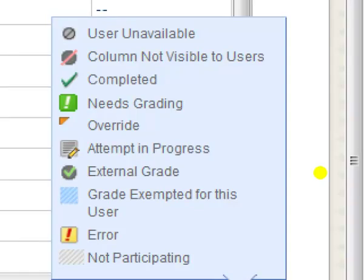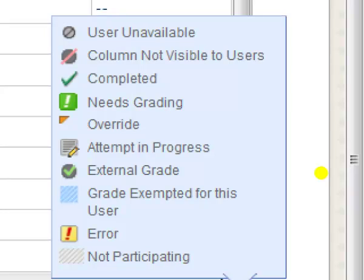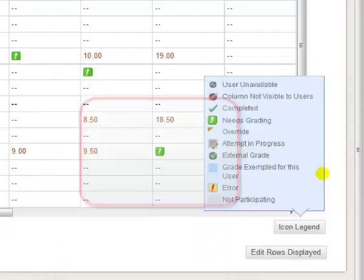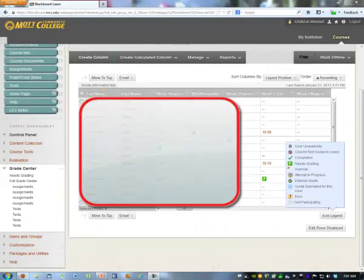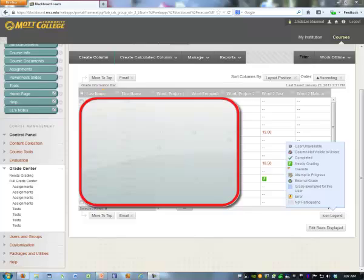If you see this attempt in progress note and you think you already submitted it, then you can try to submit again. And if it won't let you, send a note to the teacher and ask the teacher to clear it. That's how to submit into Blackboard.